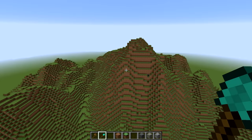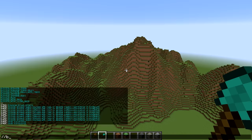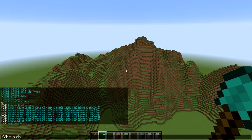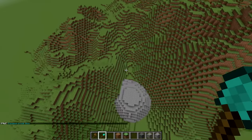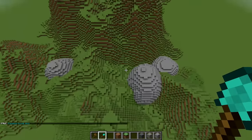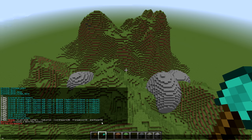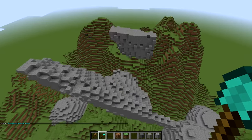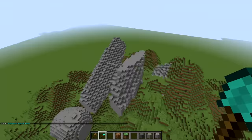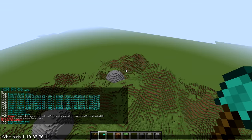Next, I want to put some rocks in my terrain — I've got a super fun command for this. We're going to play with the blob brush: `//br blob`, with a block and a size of 10. Clicking around, you can see we're getting different shapes. The parameters are: pattern, radius, roundness, frequency, and amplitude. I only put in pattern and radius so far. What if we put in a roundness of 30, a frequency of 30, and an amplitude of 100? We're getting some funky shapes — this is a super fun one to play with. You can adjust each of these numbers to get a lot of different effects.